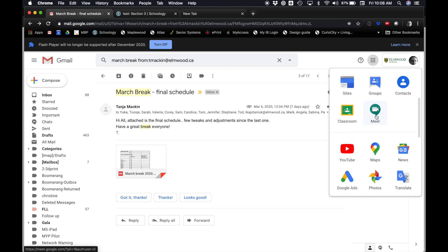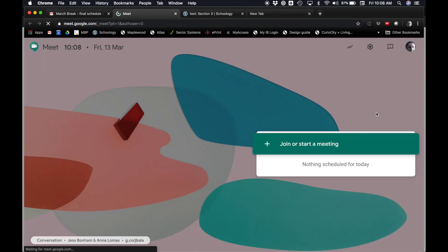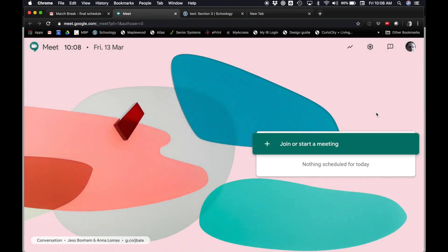Okay, so Google Meet is a lot like a Skype call or Zoom if you've ever used that. So I'm going to click on Meet, and then this is what I get.